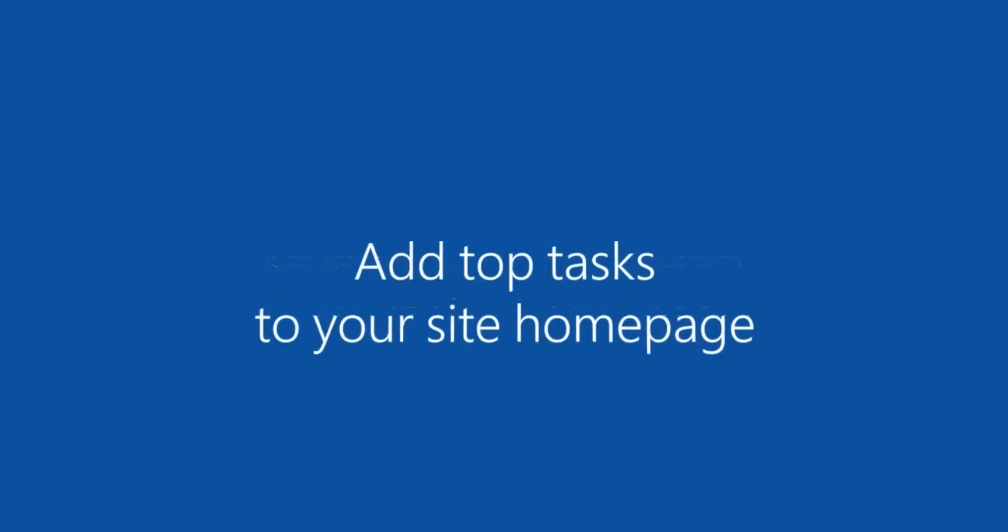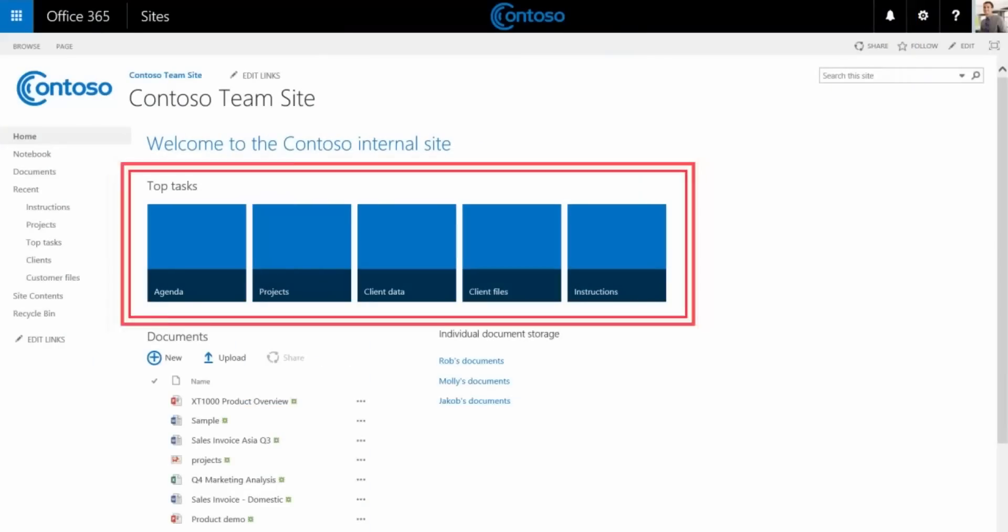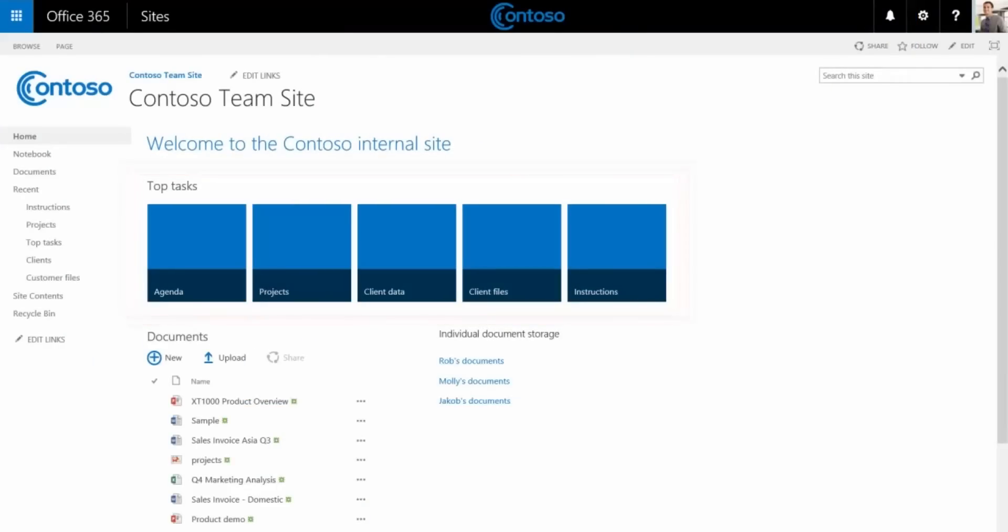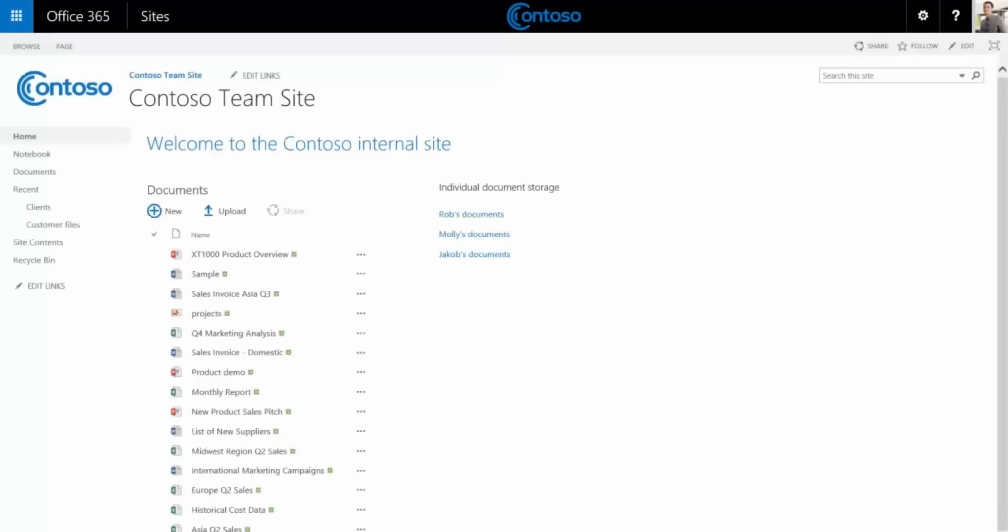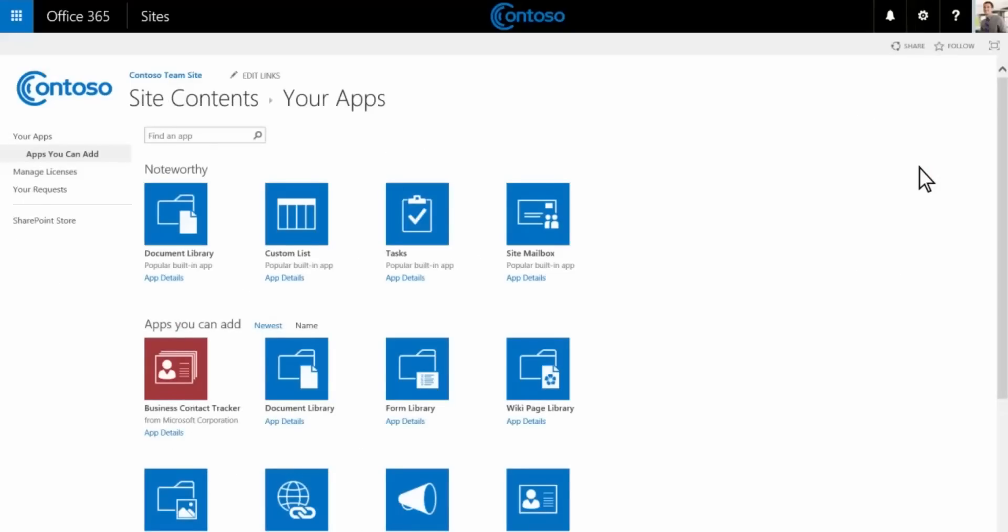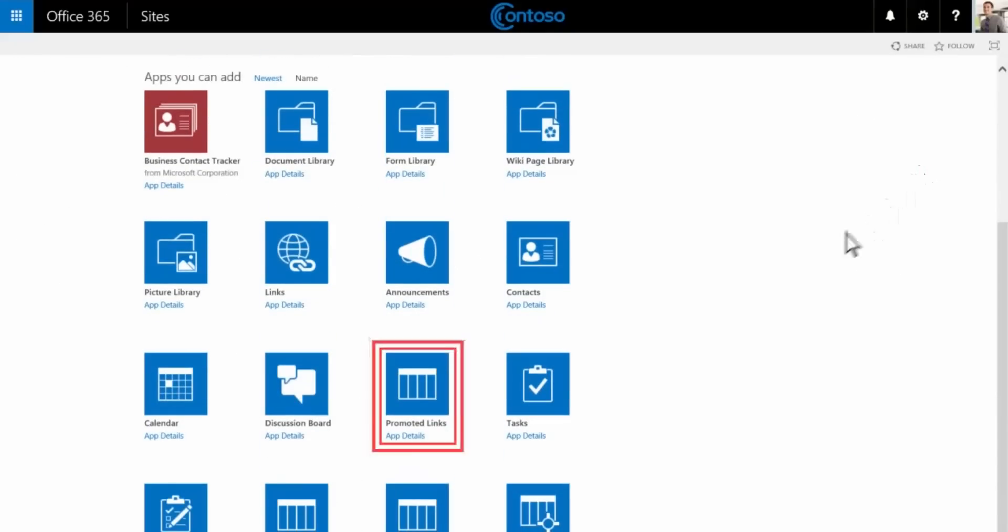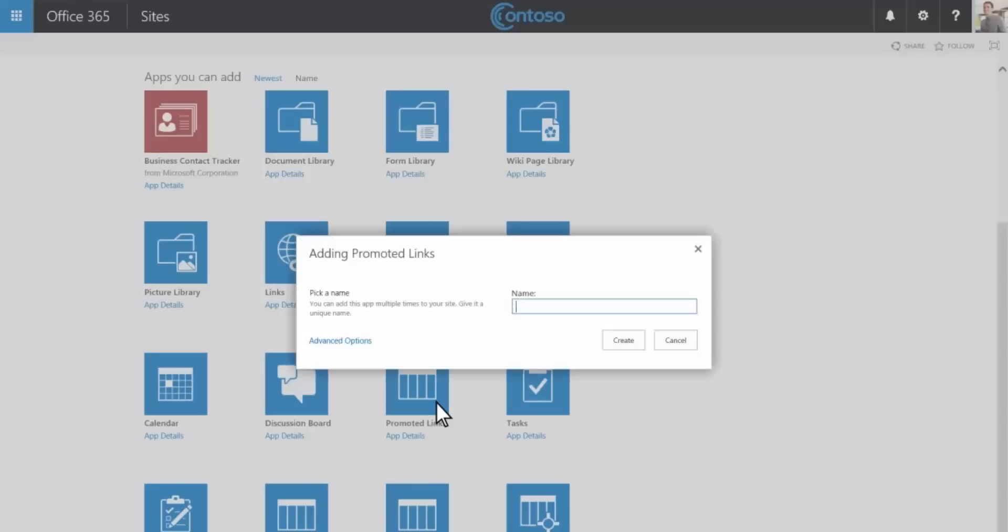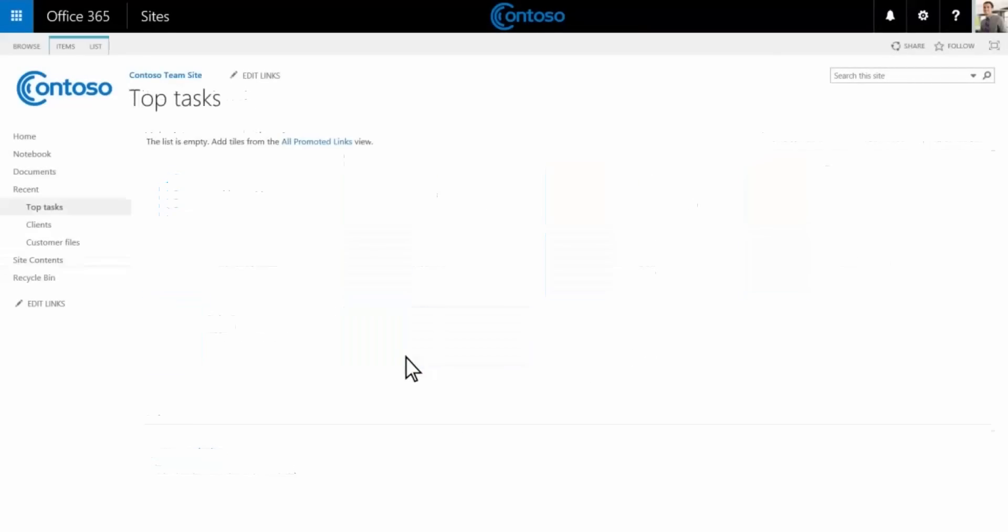Now we'll add a dynamic menu of top tasks to our page. This makes the page look more professional and makes it easier for everyone to finish common tasks. Under the settings gear we'll choose add an app. Now we'll select promoted links.